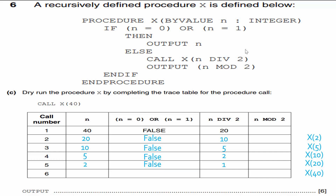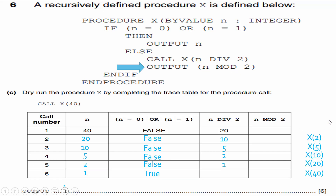Base case is reached at X(1): output in, which is 1. Now we unwind. Pop X(2) — resuming at the output statement: 2 mod 2 = 0, output 0. Pop X(5) — picking up where we left off after the recursive call: 5 mod 2 = 1, output 1. Pop X(10): 10 mod 2 = 0, output 0.